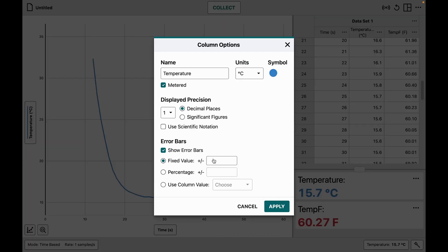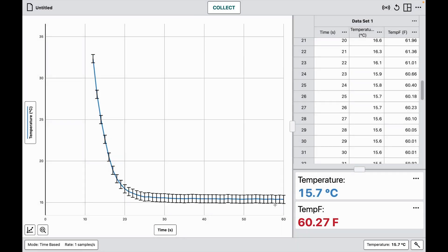I can choose a fixed value — for example, for a temperature probe, 0.5 degrees Celsius plus or minus — or I can use a percentage, or I can use a column if I know each point has a specific error relationship. I choose apply and get my error bars added to the graph.